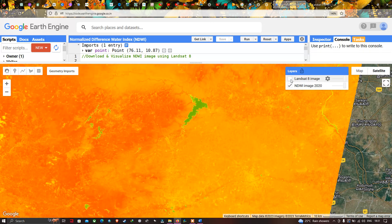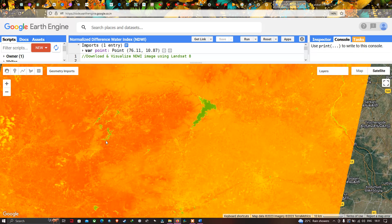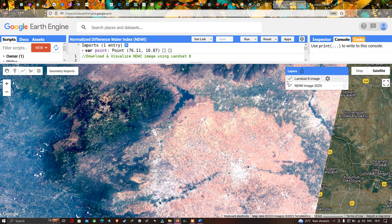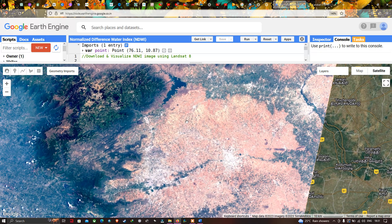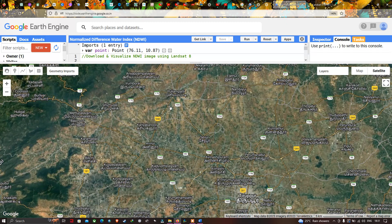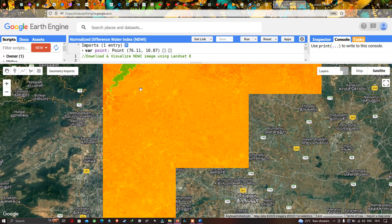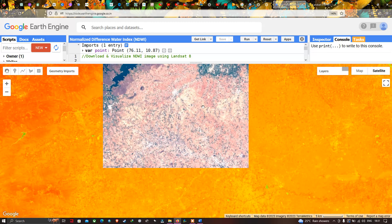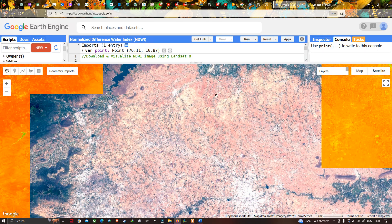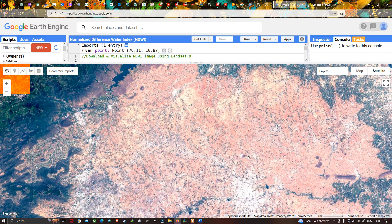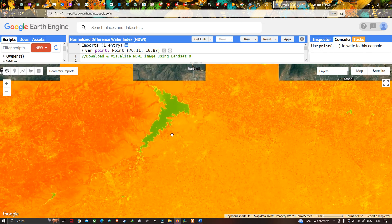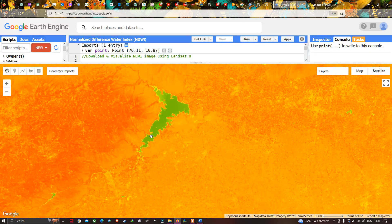The yellow color represents barren land. You can clearly visualize it in this part of the region — there is a complete absence of vegetation, which is indicated as yellow. So three different colors have been identified: green indicates water bodies, red indicates vegetation, and yellow represents barren land.